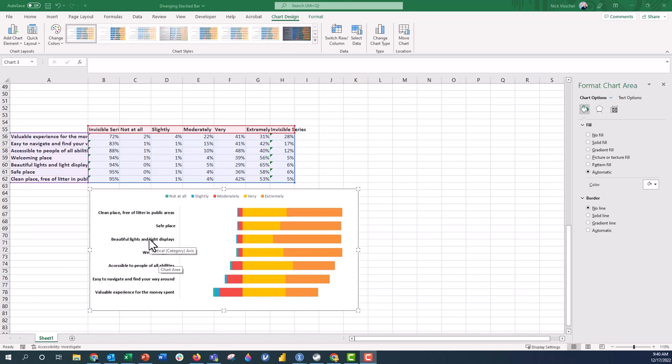But of course it is possible, there's so many possibilities with Excel, so I'm going to show you what it might look like if we put those labels in between at that diverging midpoint.